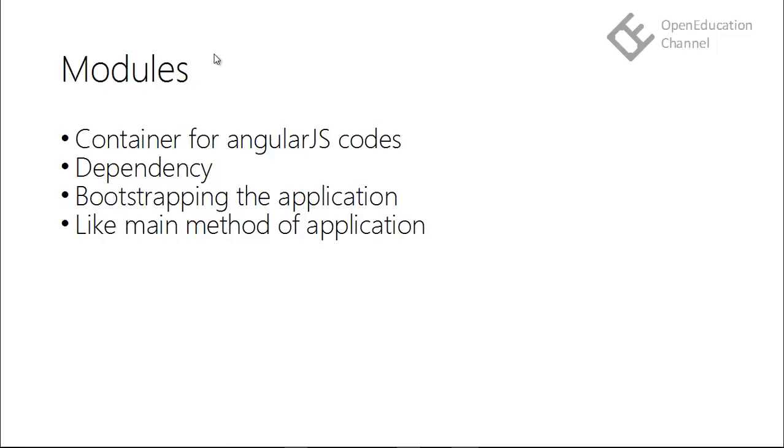In Angular, modules are like packages where relevant codes are kept under a single name. It is like a container for other code sections like controllers, services, directives, etc.